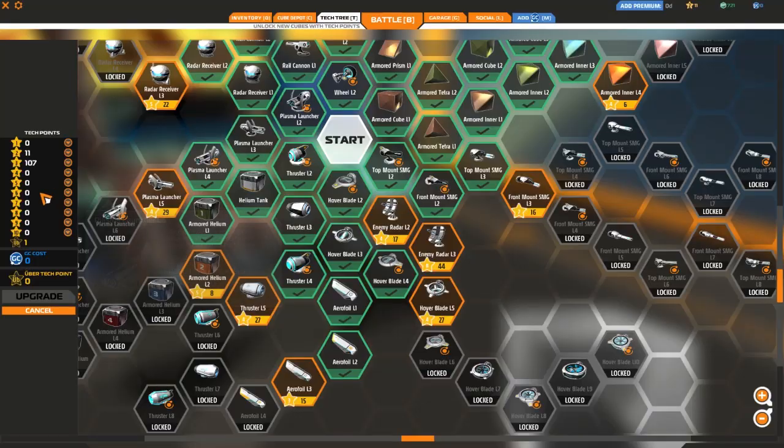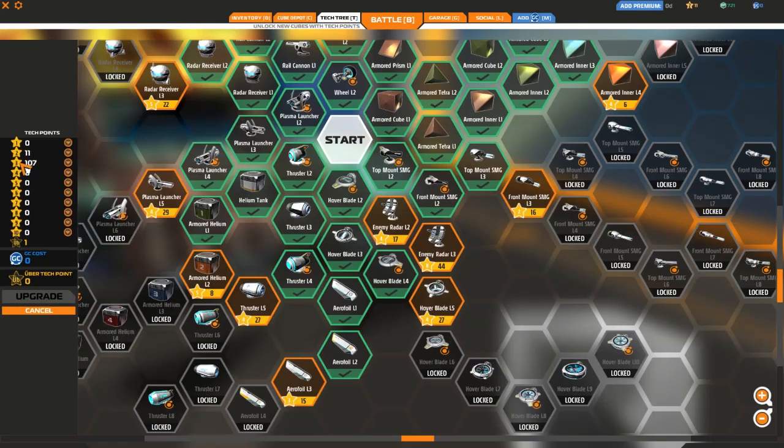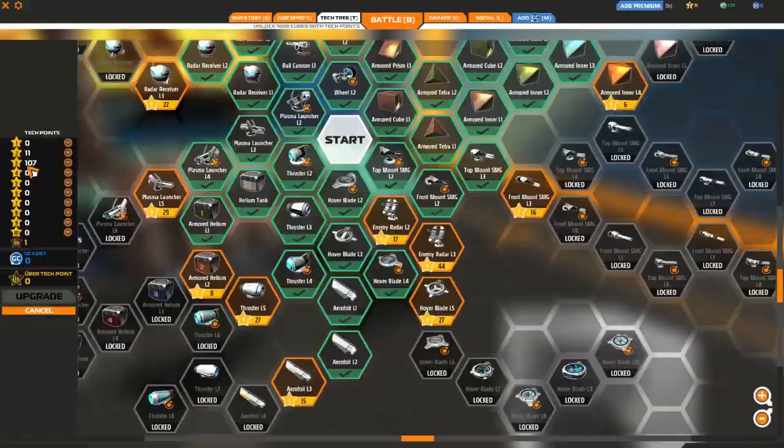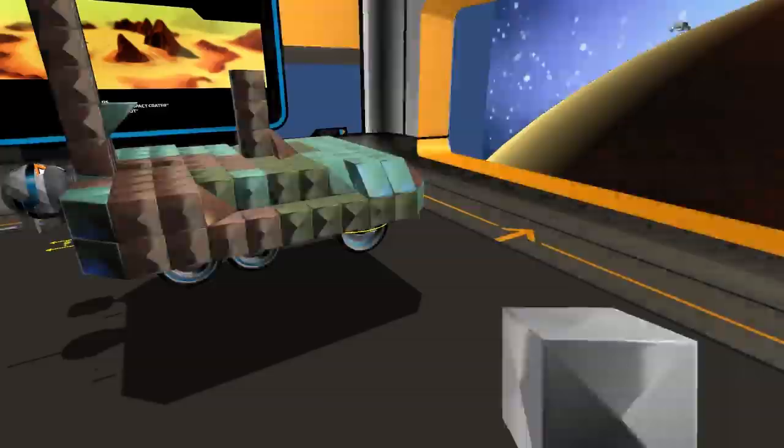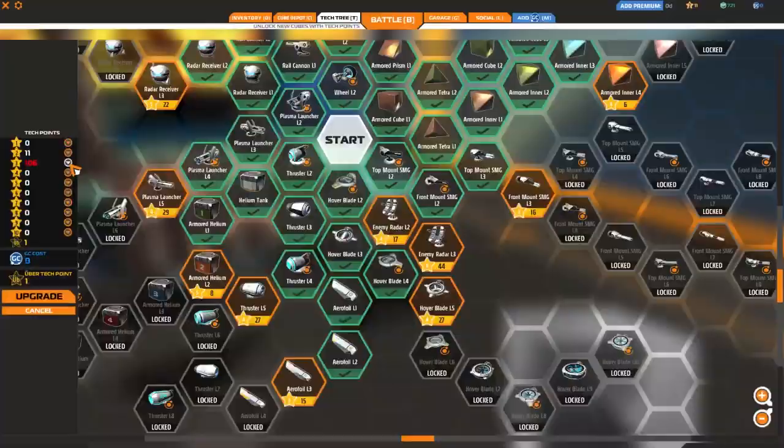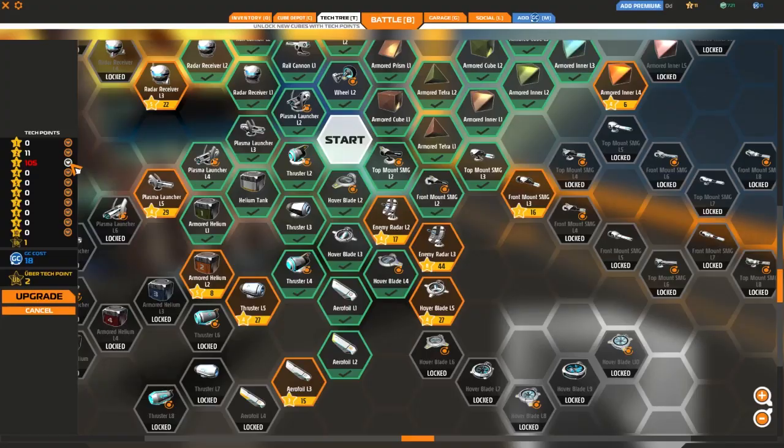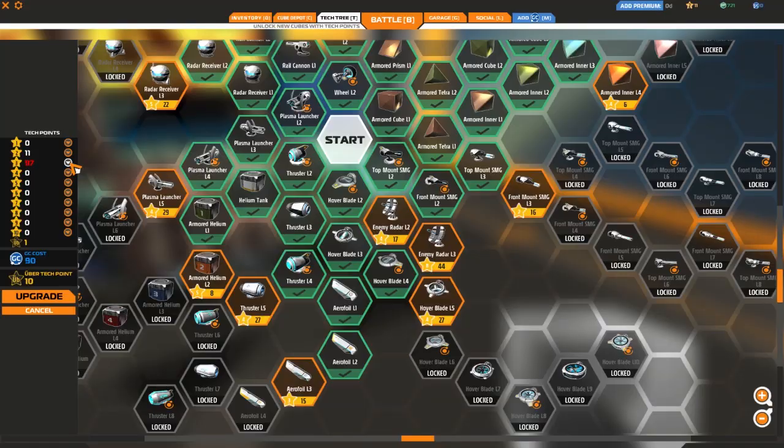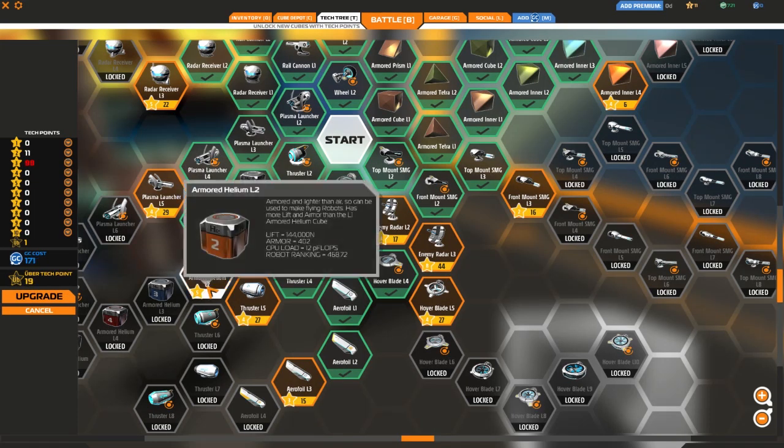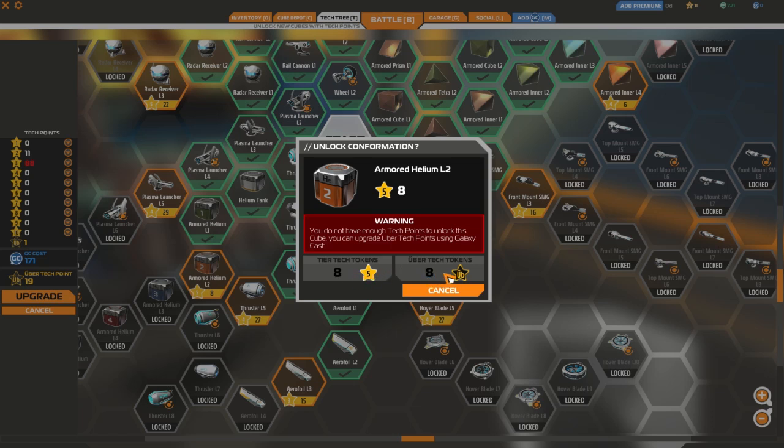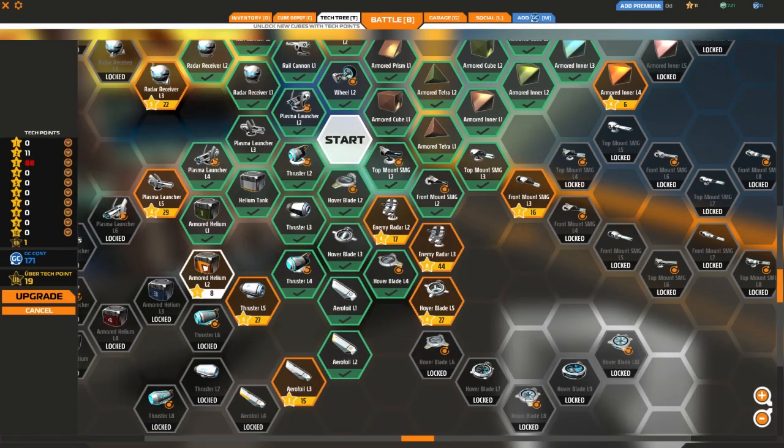And then I'll start getting tier four points, which will let me unlock this over here, for example. I need 29 tier four points for that. So right now I'll have a bunch of leftover stars, level three stars that I don't need. What the game lets you do is convert those stars into uber tech points. So down here it says, you want to buy this? Well, it's either eight level five tokens or it's eight uber tokens. So you can do that.